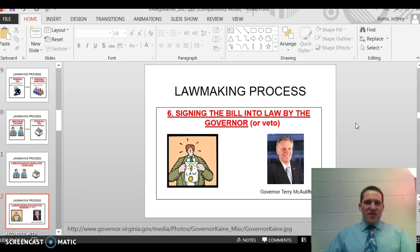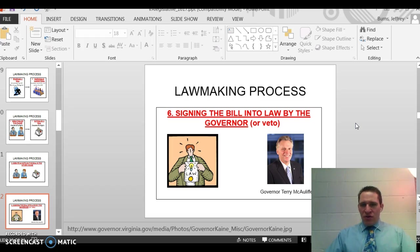Step six of the mnemonic is signing the bill into law by the governor, or the governor can choose to veto it.